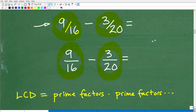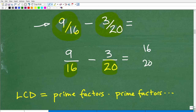Let's go ahead and rewrite the fractions with horizontal fraction bars. Looking at the problem, these denominators are not the same number, so we're going to have to figure out what number 16 and 20 have in common. Well, 16 and 20 have multiple numbers in common — in fact they have infinite numbers in common. What we're looking for are multiples.